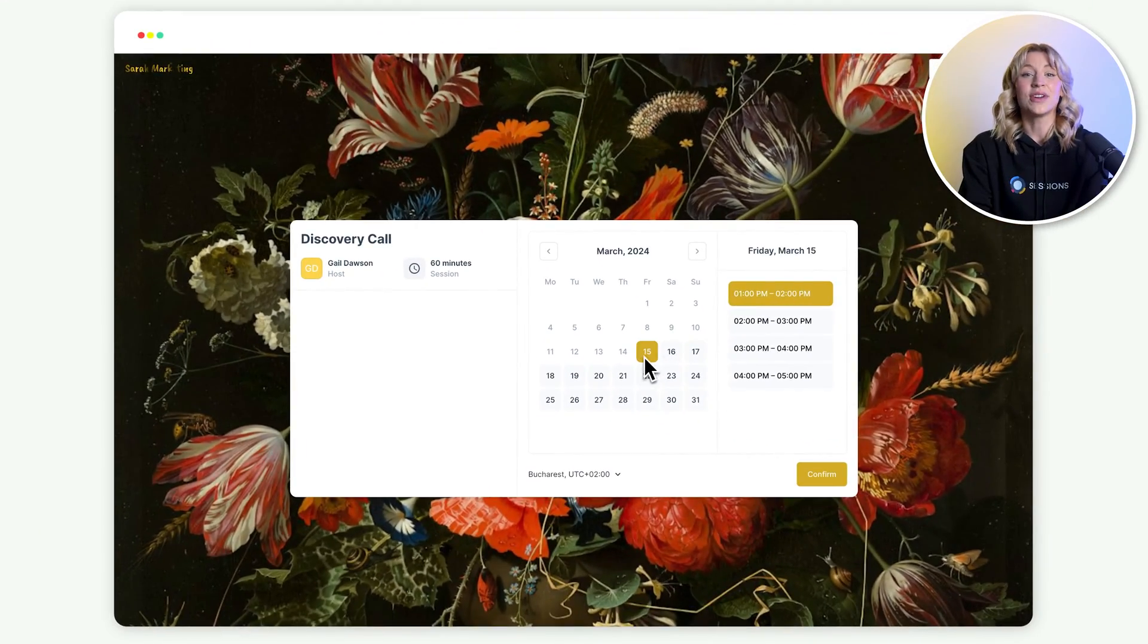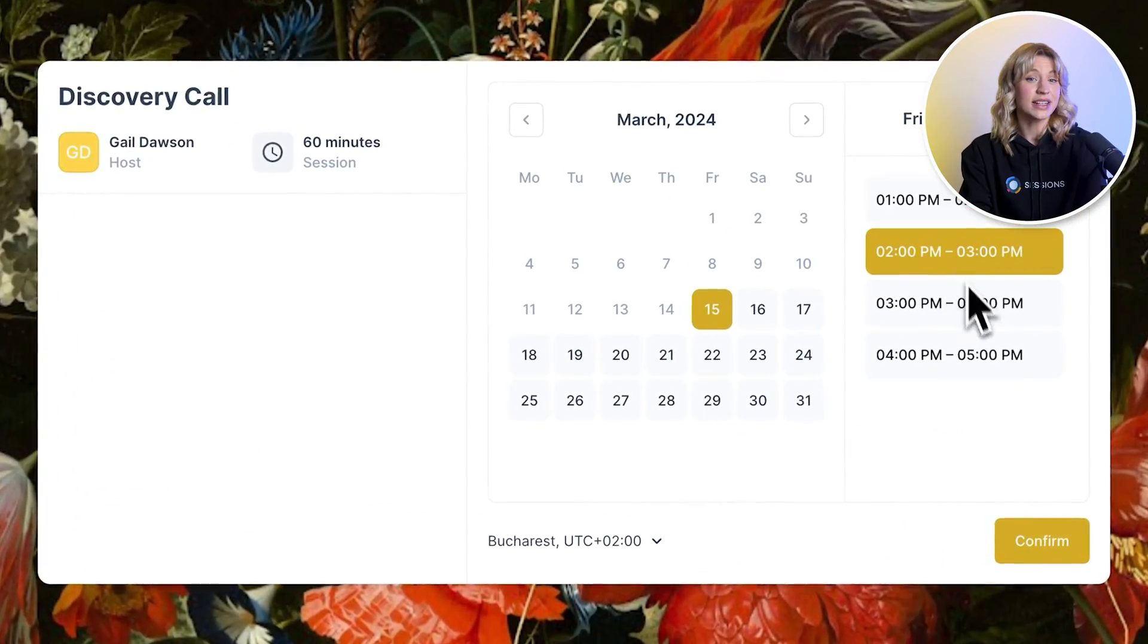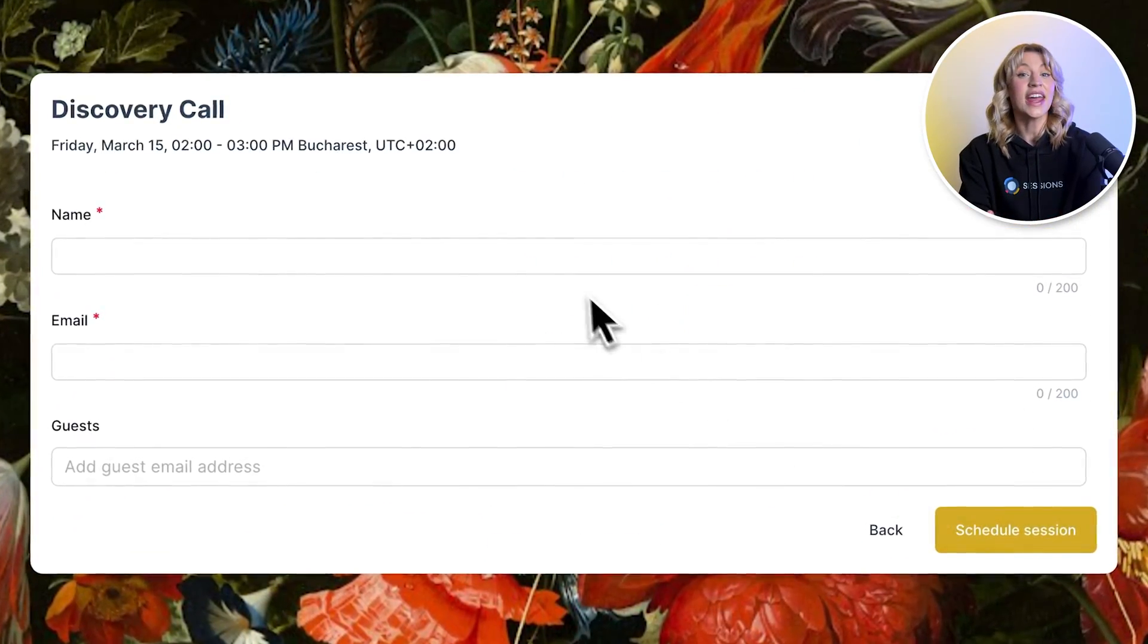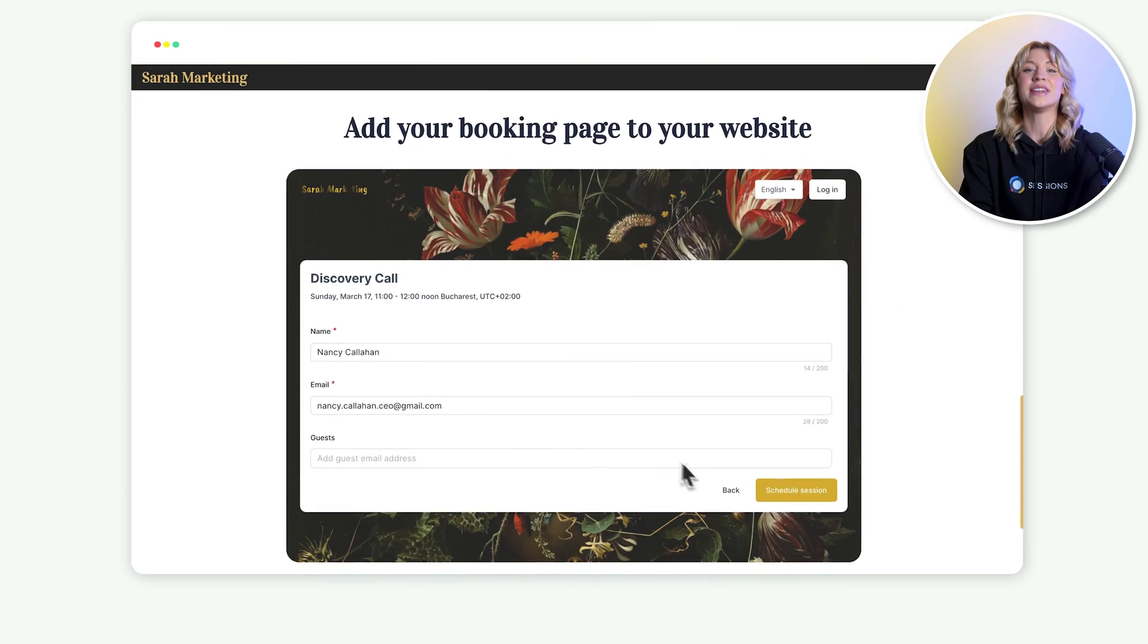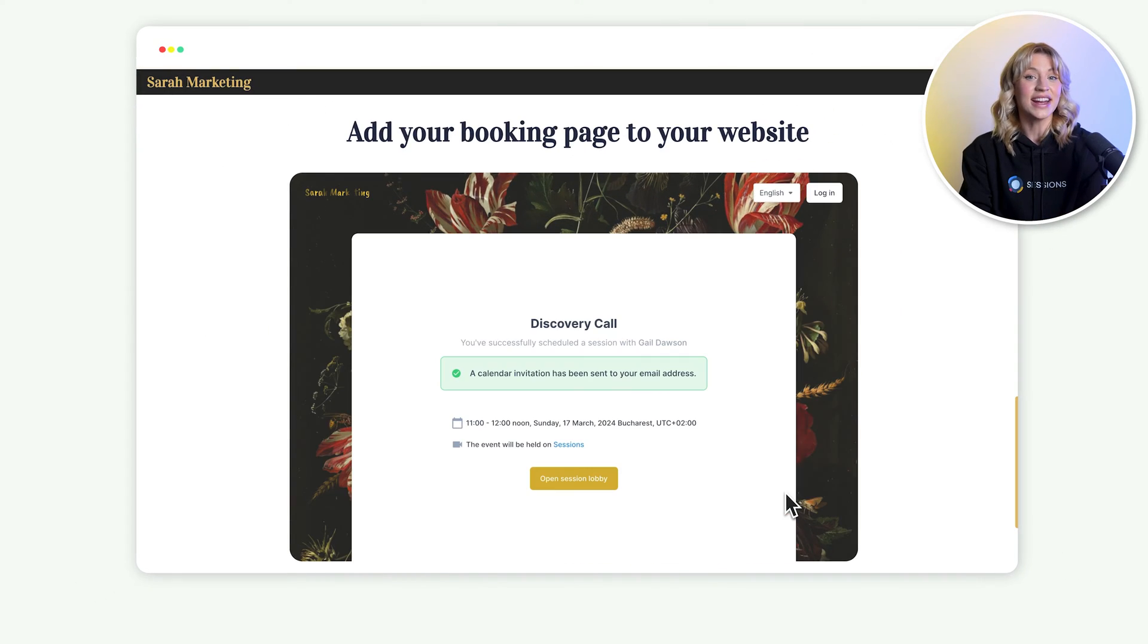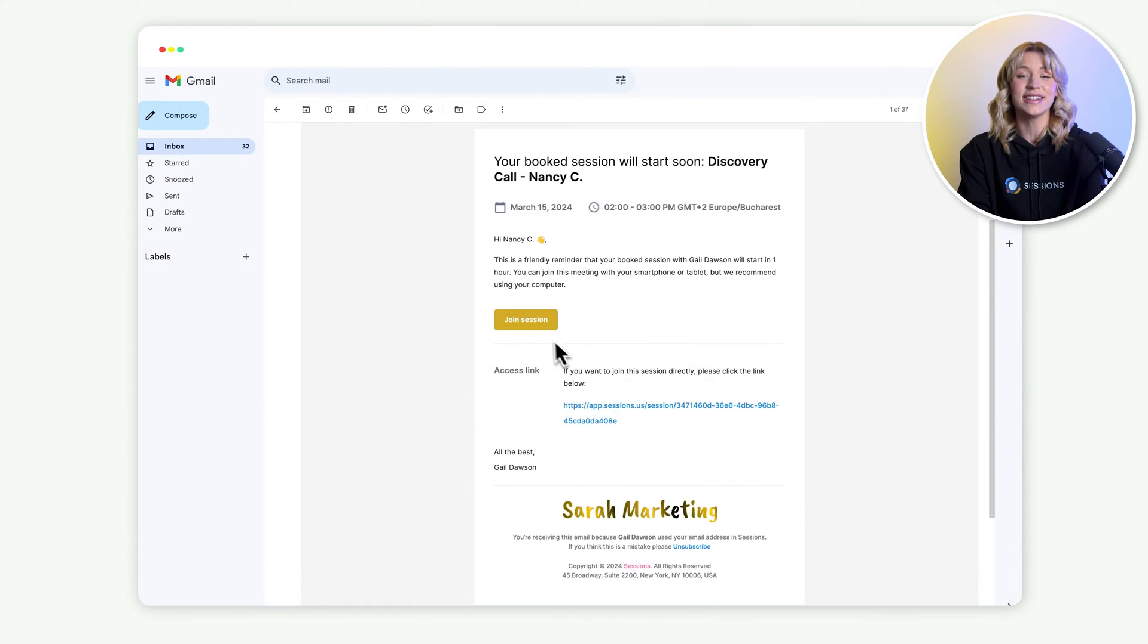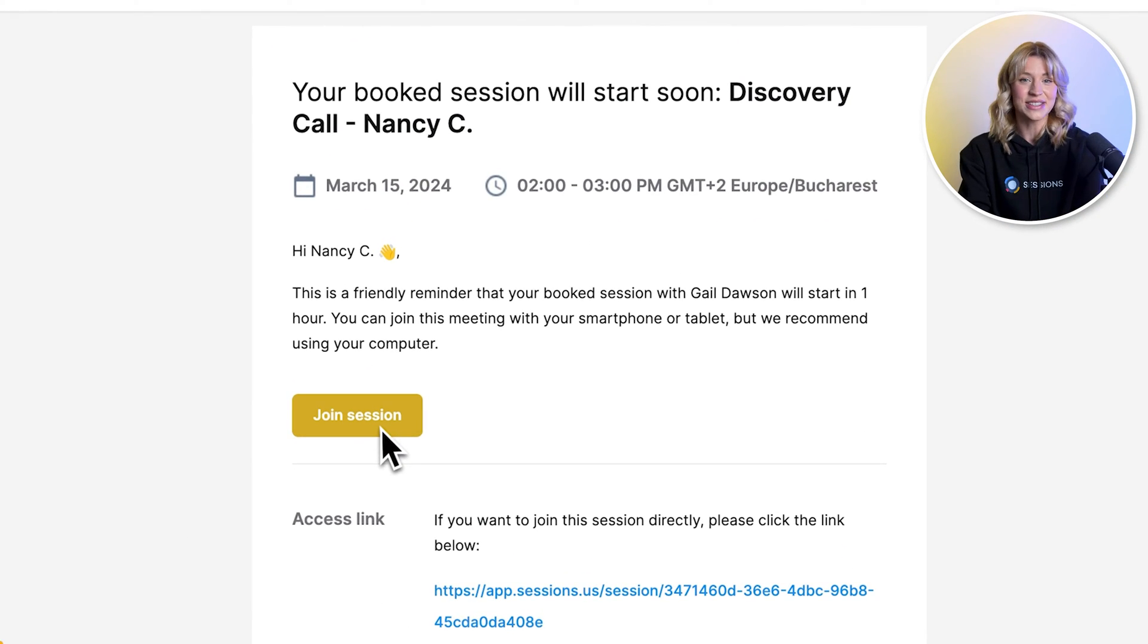Sessions makes it easy for your clients to book a time with you, and you can even add your booking page to your website and automatically send out reminders.